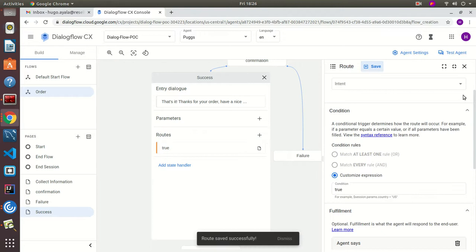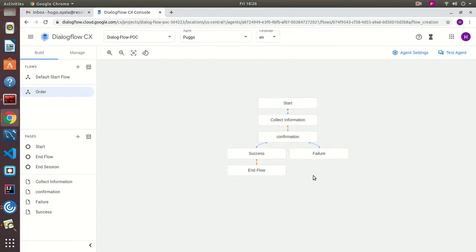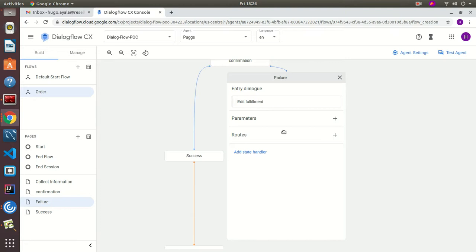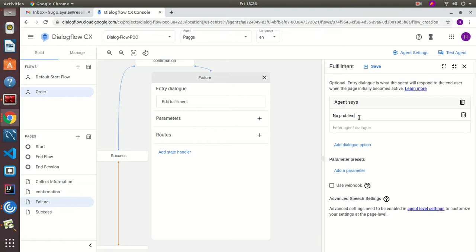Now we move to the Failure page. For the entry dialog we say: 'No problem. Do you want to start over?'